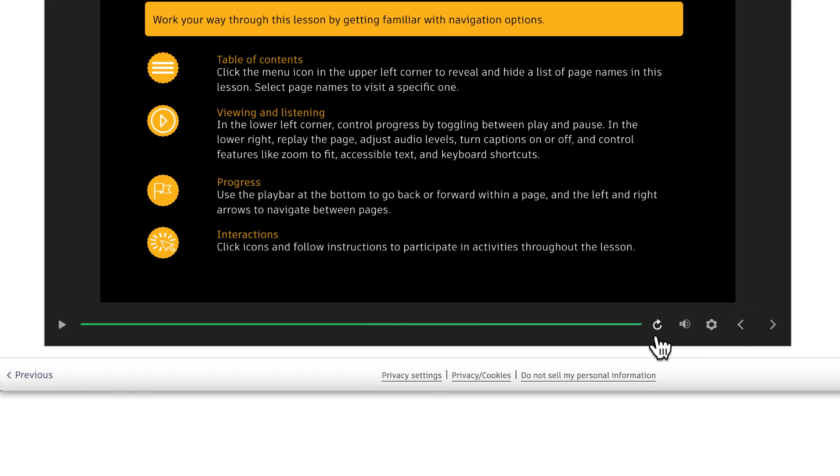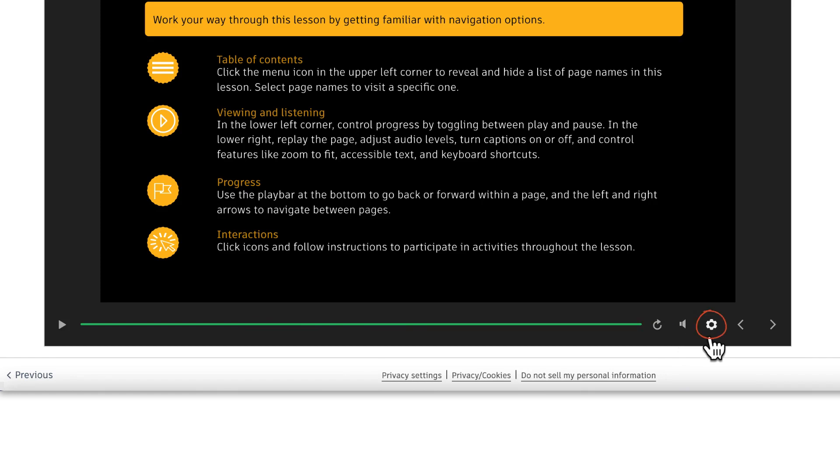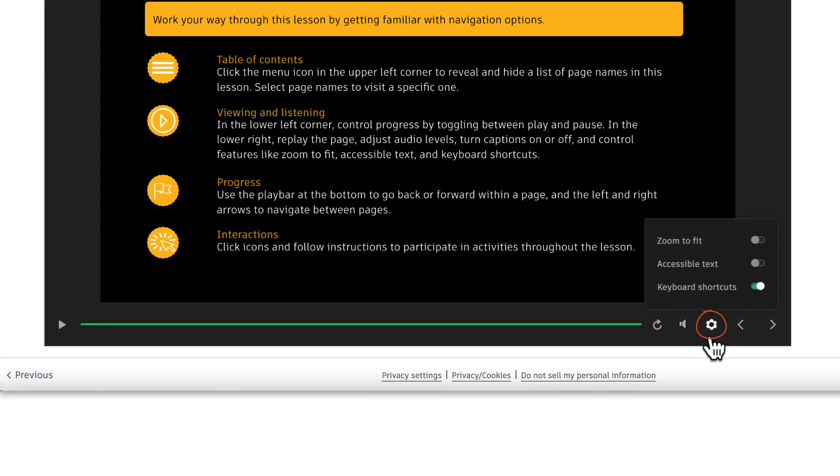Click the Replay button to replay a section and hover over the volume icon to adjust the volume. Selecting the gear icon opens several accessibility options.